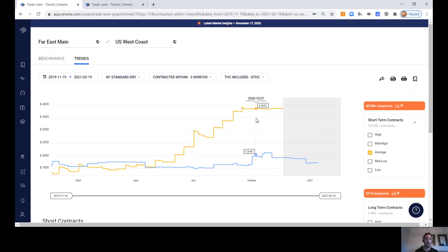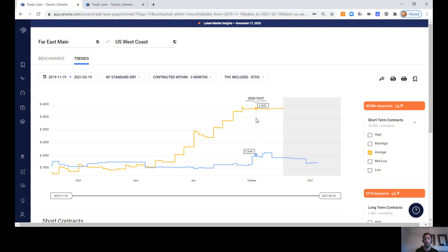Spot market pricing has capped out. It's hit the ceiling at around $3,800 per 40-foot container, hasn't moved since October. And as we speak, there are around 15 vessels sitting off the coast of the Port of LA and Long Beach waiting to come into the port.